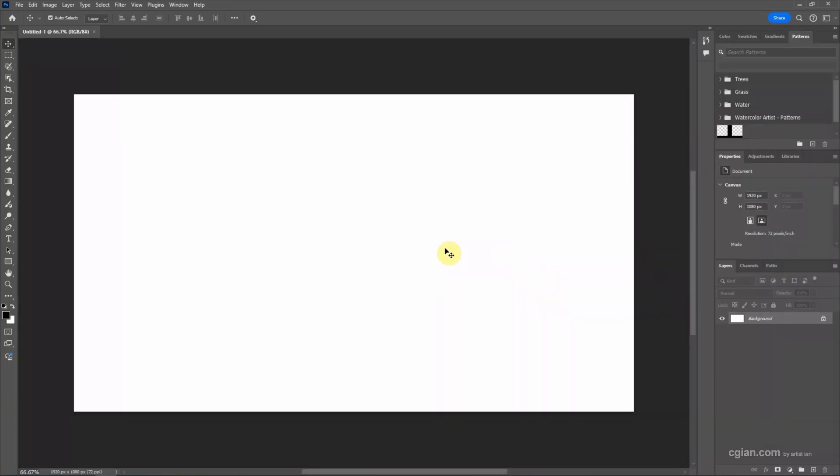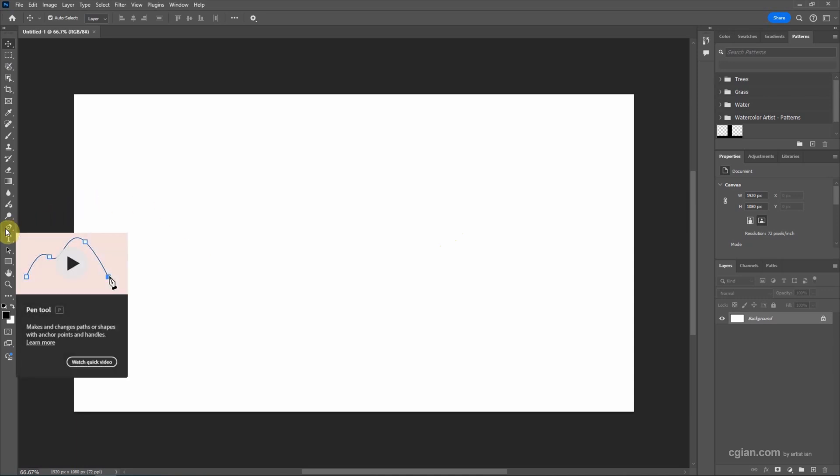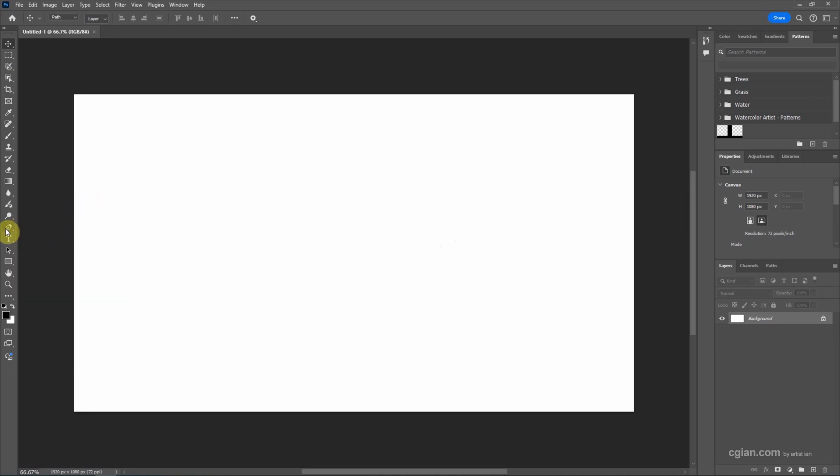To make text on curve, firstly we can draw a path. We can use Pen Tool. We can use shortcut P to use Pen Tool. I click it and draw a path.